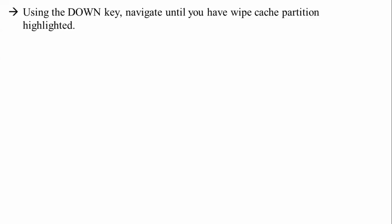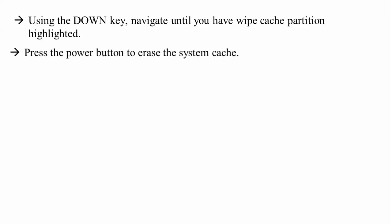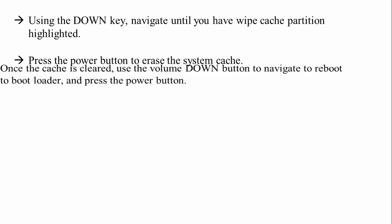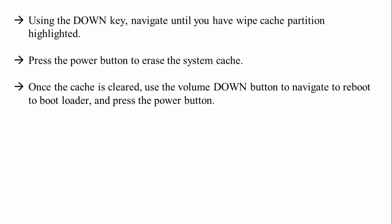So after that, please here is the volume there - navigate until you get your cache partition highlighted and the power button to erase the system cache. You need to clear the system cache. So once the cache is clear, hold down the volume button and then reboot to your bootloader, then press the power button.